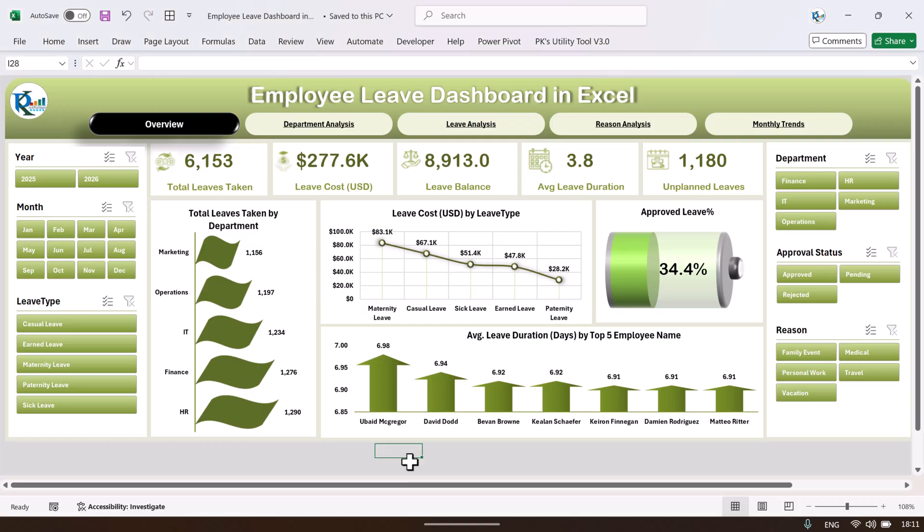Hello friends, welcome back. My name is BK. In this video we will show you our new dashboard — the employee leave dashboard in Microsoft Excel. This is the overview page of the employee leave dashboard.